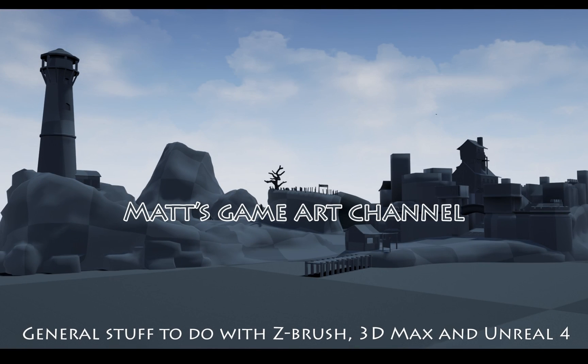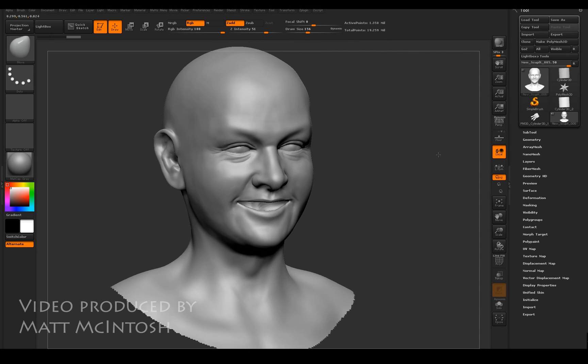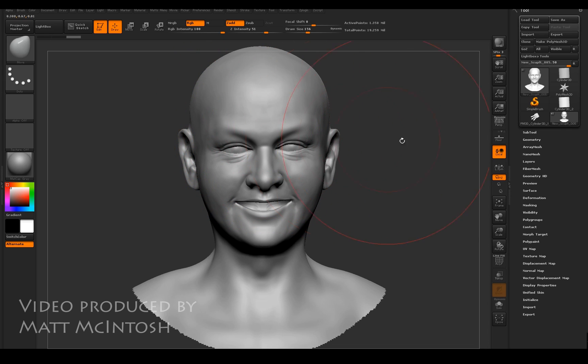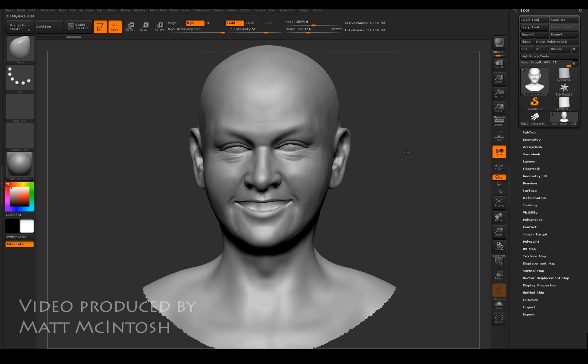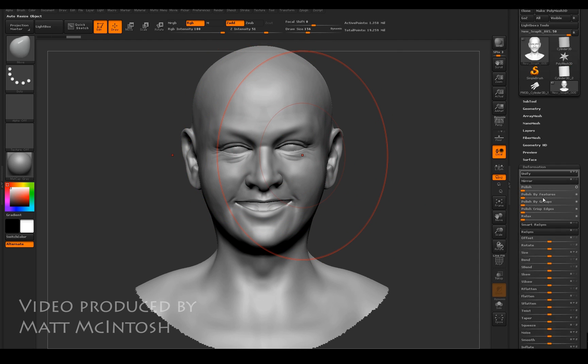Hi YouTube, this is Matt Macintosh. With this video I'm going to show you how you could go about fixing some symmetry problems if you're encountering those sorts of issues. As we can see from this, my symmetry is off somewhat.